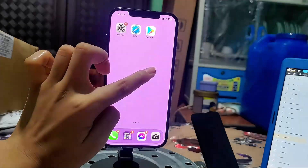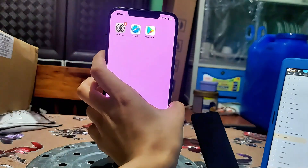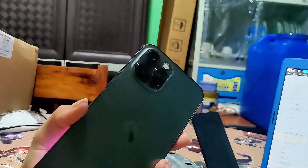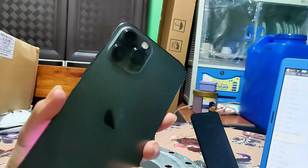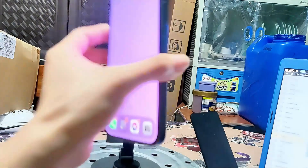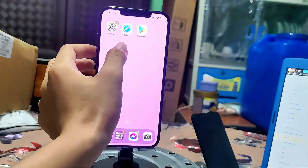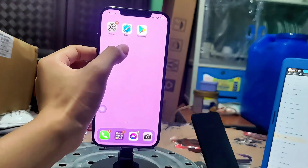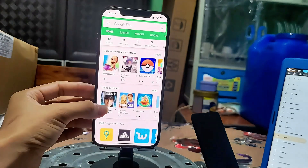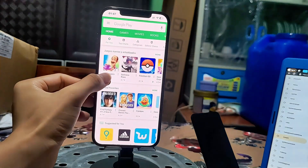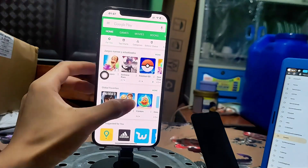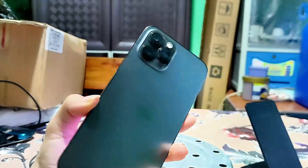How to download Google Play Store on iOS. As you can see, even though I have an iPhone, I have this app and it's fully working. You'll be able to use the Play Store on iOS and download all the apps. Here's how to do it.